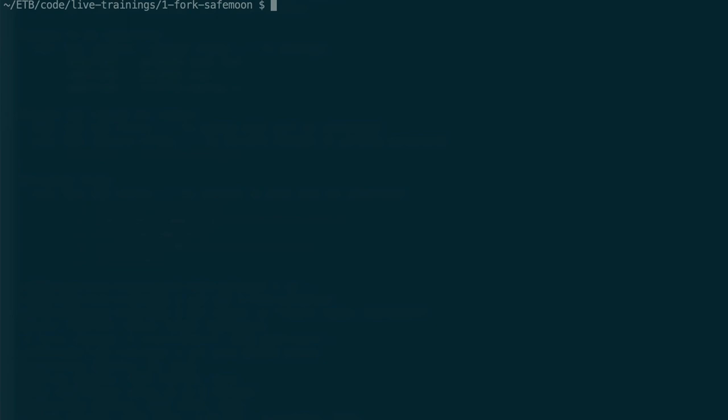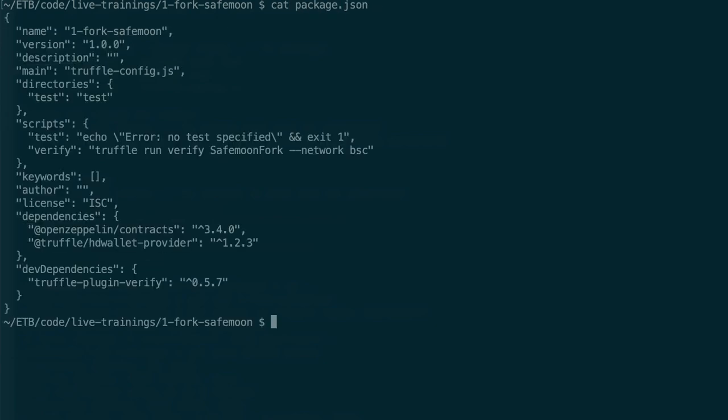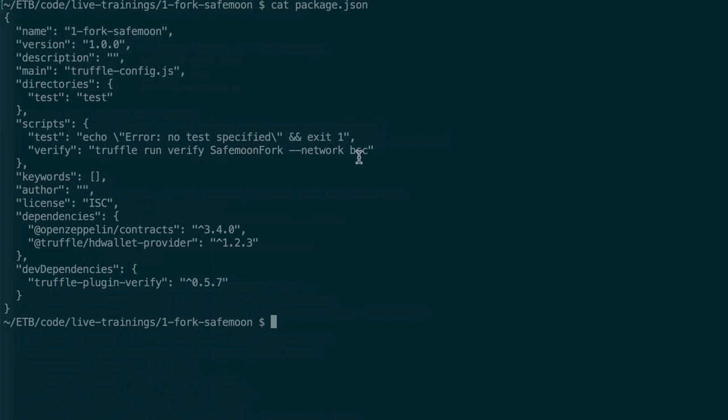Then in package.json, I define a script to run the verification: truffle run verify SafeMoonFork. That's the name of the smart contract. If you change the name of your smart contract, you need to replace it with the name you use. And we target the BSC network.